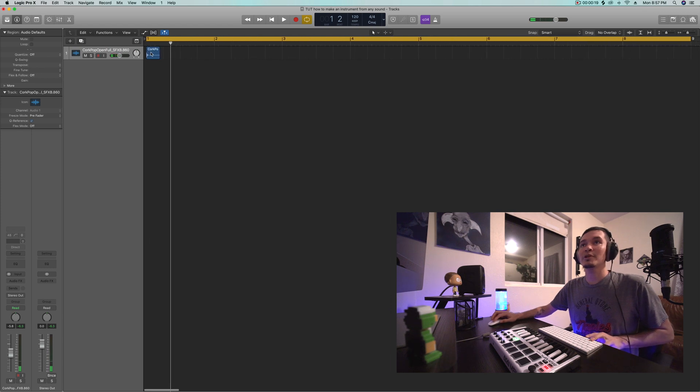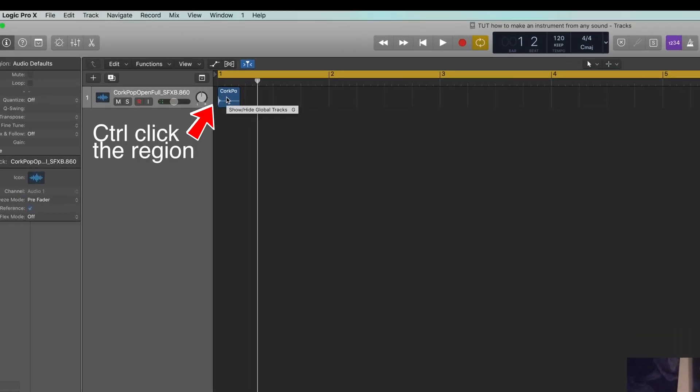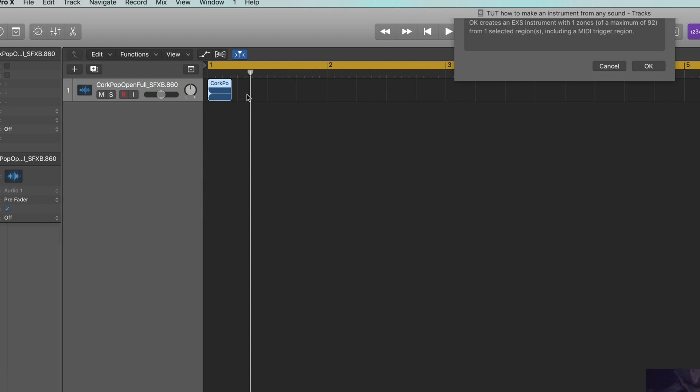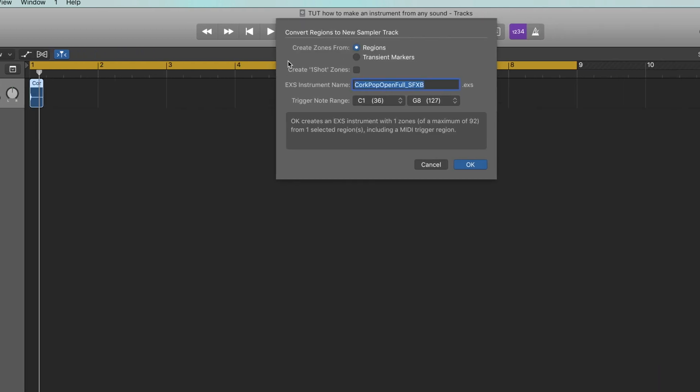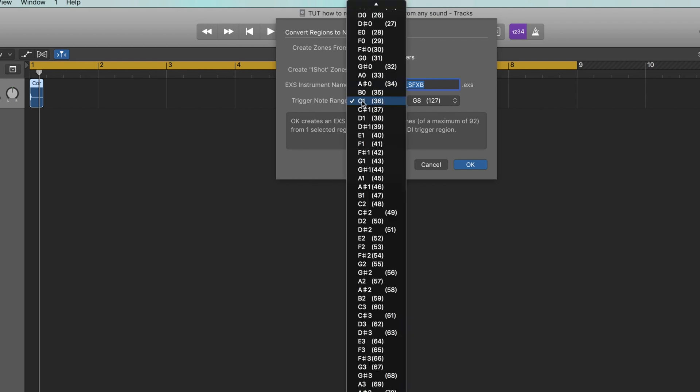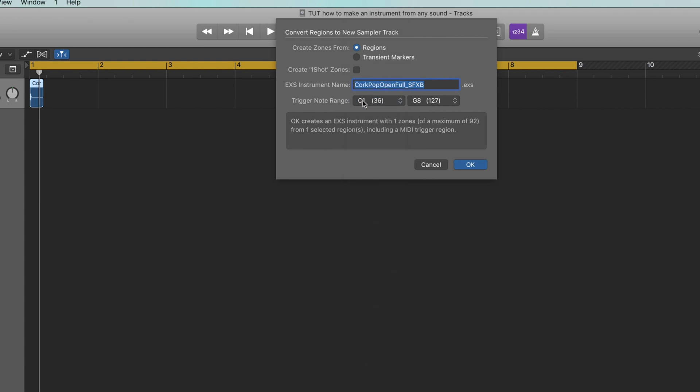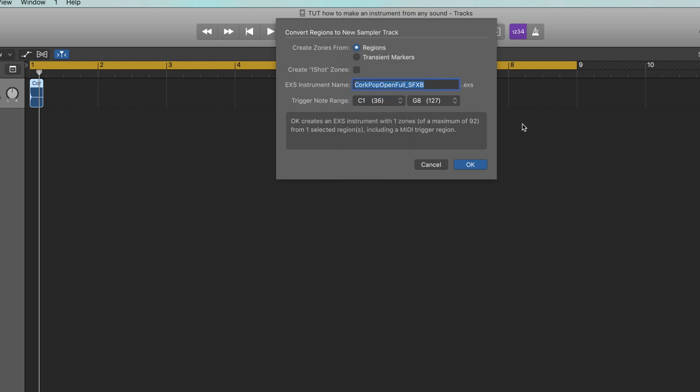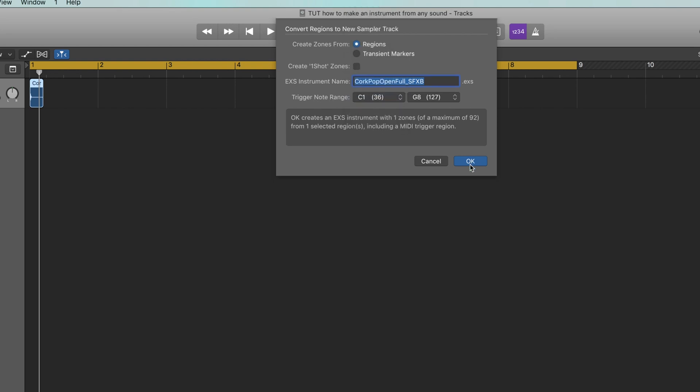So the first thing I'm going to do is control click or right click and then hit convert to new sampler track. Make sure that regions is selected here and in trigger note range make sure you put this to C1. If you don't, it'll default to like minus C2 and it'll just be way down the keyboard and it's just annoying. So select set trigger note range to C1 and hit OK.